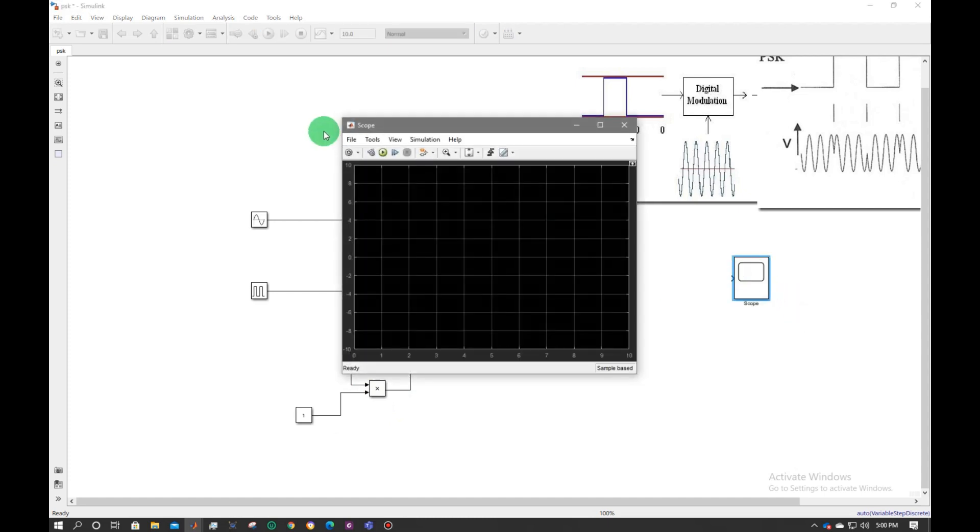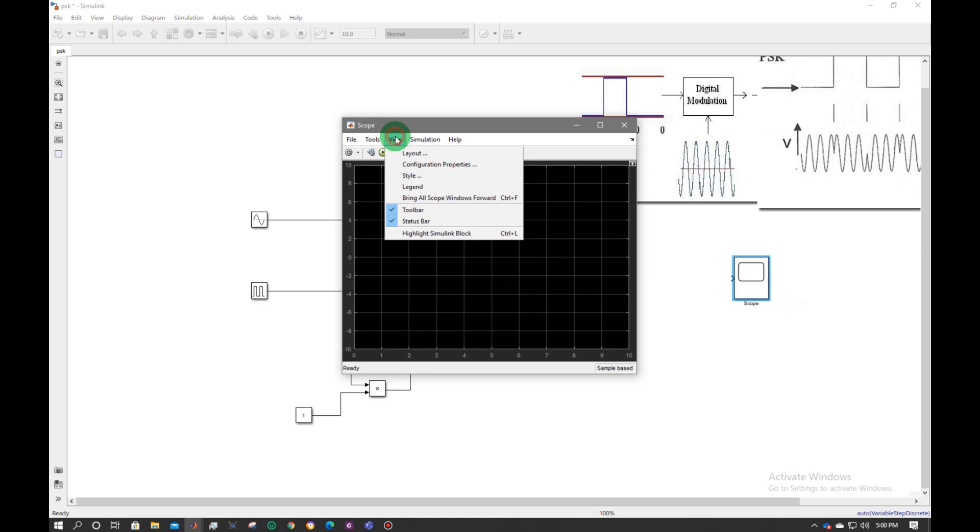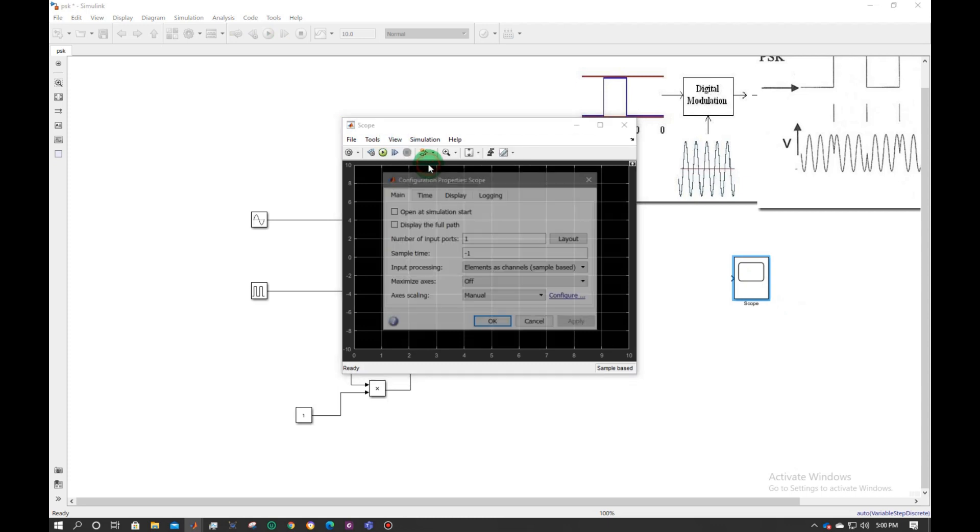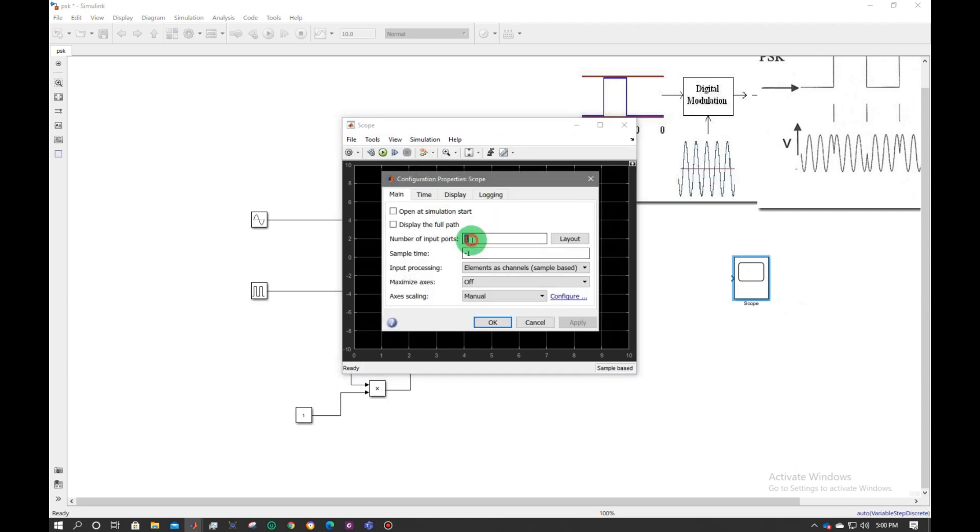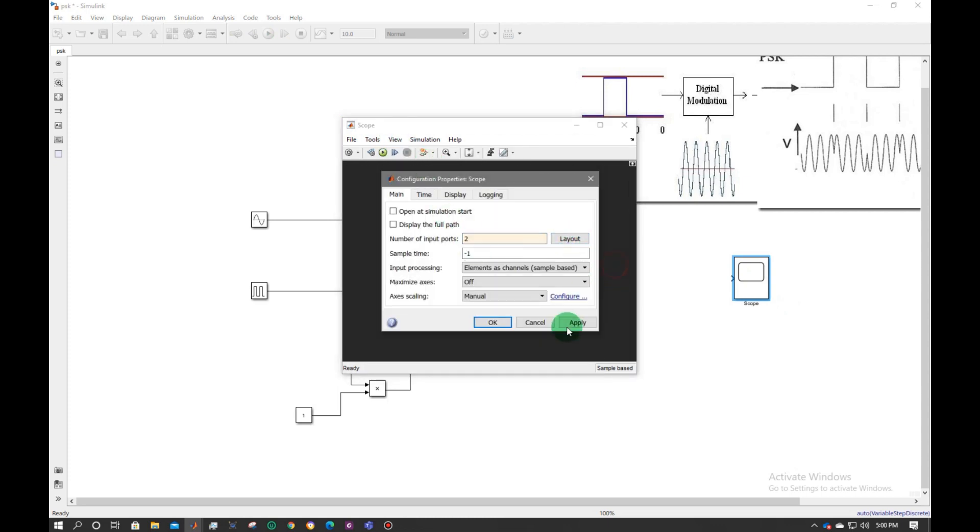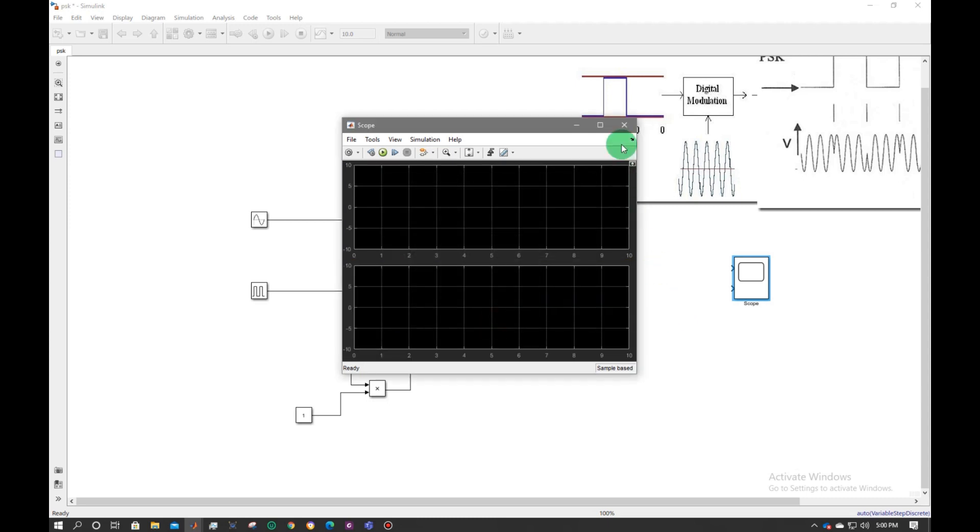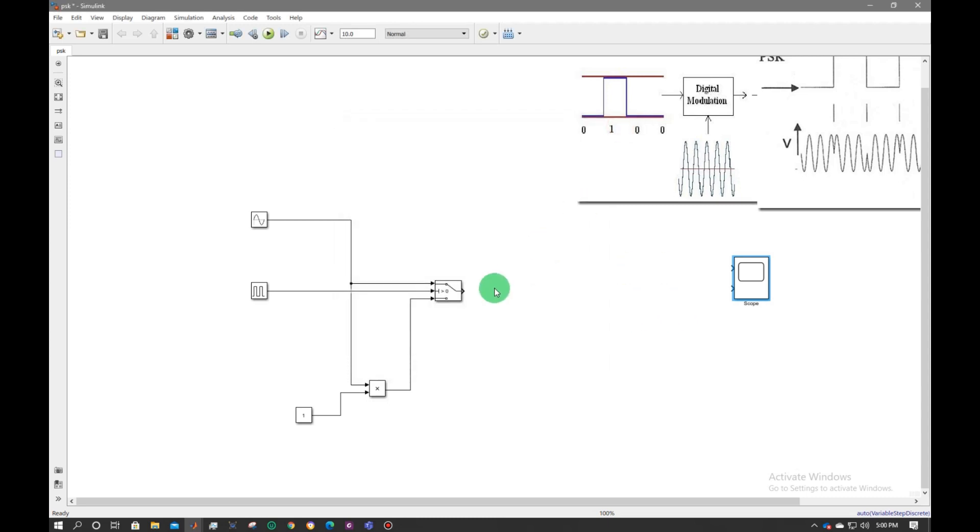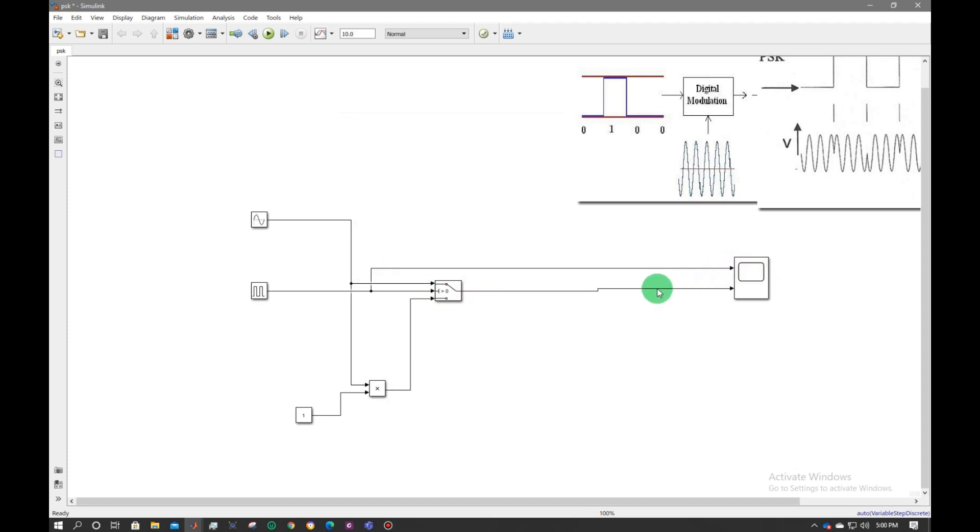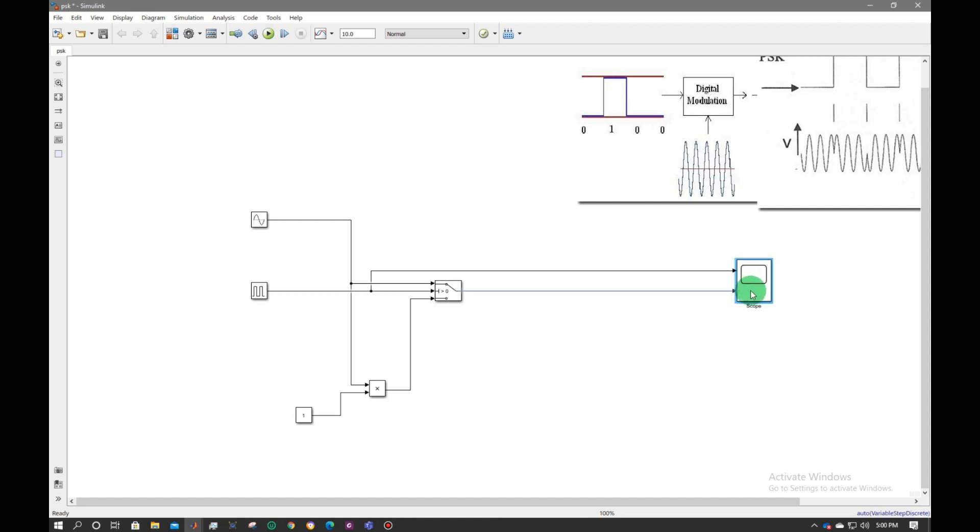Double click on scope. Go to view, configuration property. Number of inputs to apply. The first pin will be my binary signal, and the second pin will be my phase shift key modulated signal.